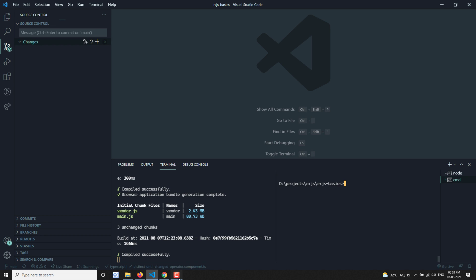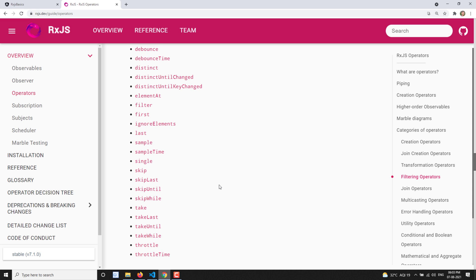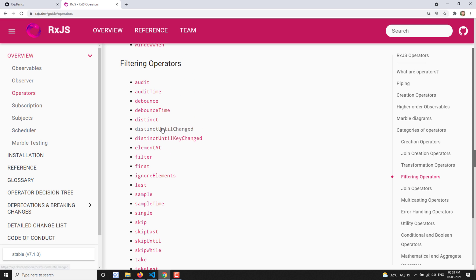Hi friends, this is Leela, welcome to my channel Leela WebDev. In this video we will see another filtering operator: distinctUntilChanged. In the previous video we learned about the distinct operator. The distinct operator gives you the distinct values from the source observable.